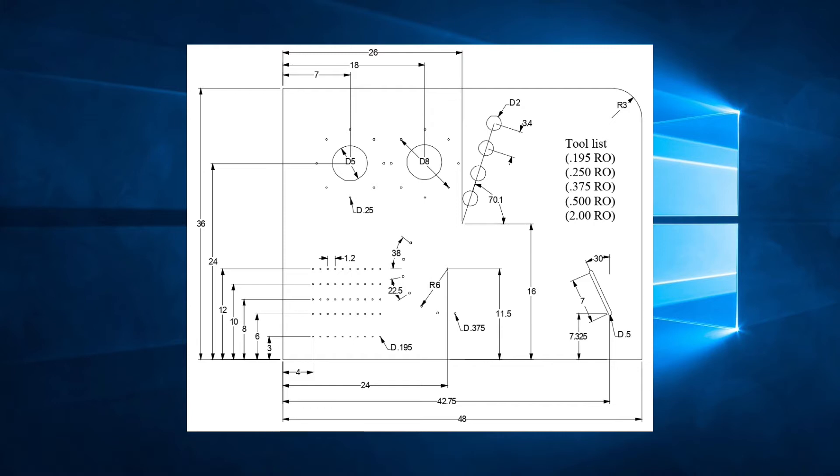We see in the drawing that there are 5 different round tools used and the sheet size is 48 by 36 inches. Let's say that the material will be 0.048 inch thick steel and we will be programming for a Vipros 357 machine.